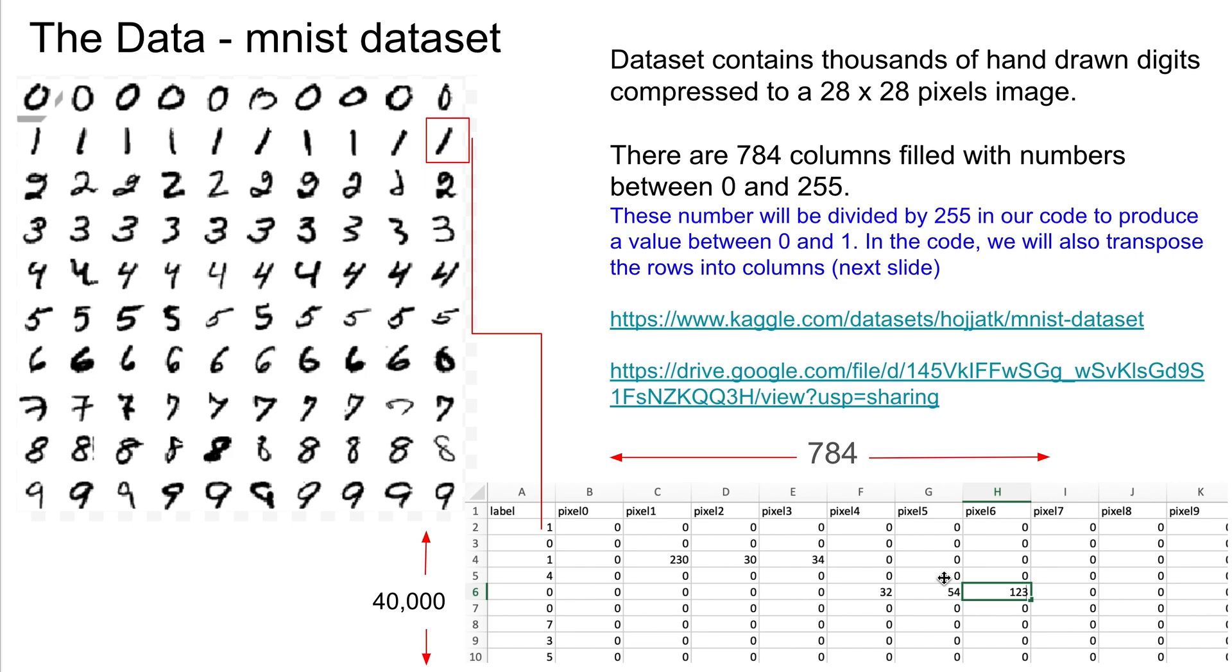This dataset is widely available. I have a link I'll provide on Kaggle so you can download it if you want. And so we're going to use this to run through our neural network. There's about 40,000 rows in here, it's a large dataset.